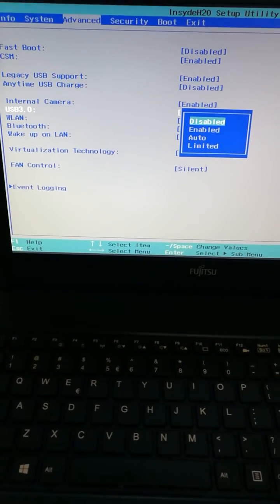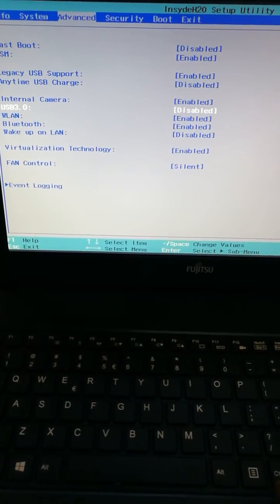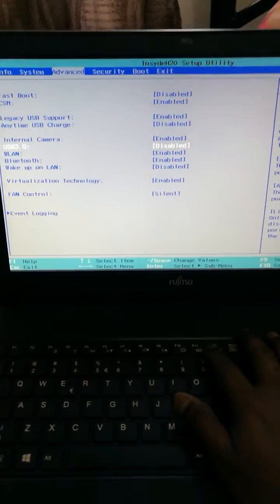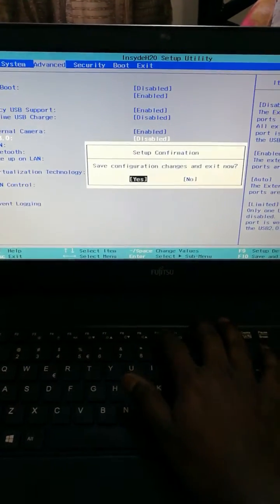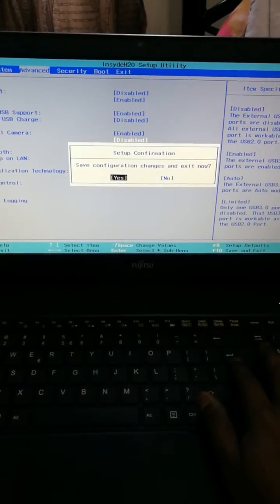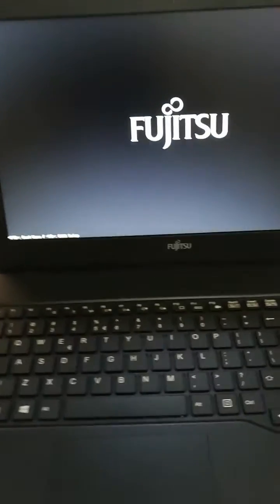See, USB 3 disabled. Press save and exit. OK. Now the laptop will restart and it will boot again.